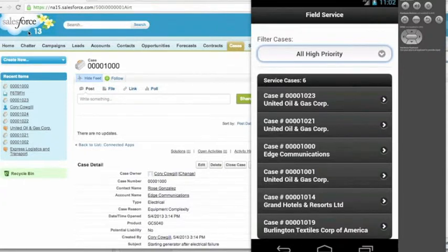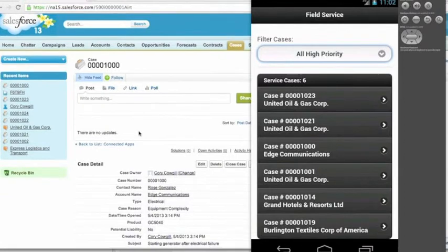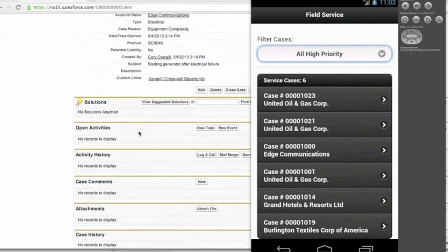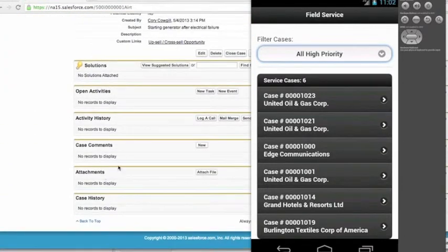So here I have a case, case number 1000. And as you can see here, I don't have any attachments on it yet.